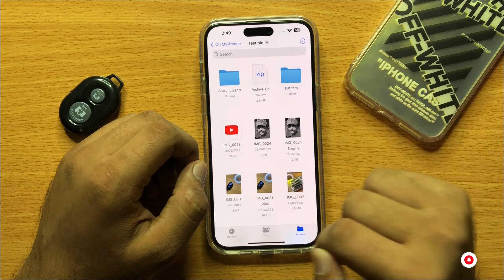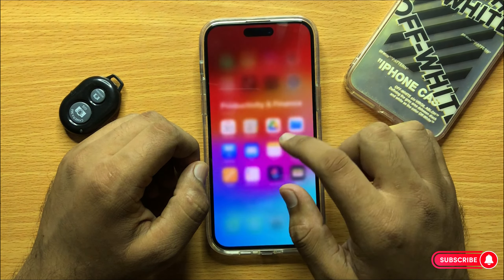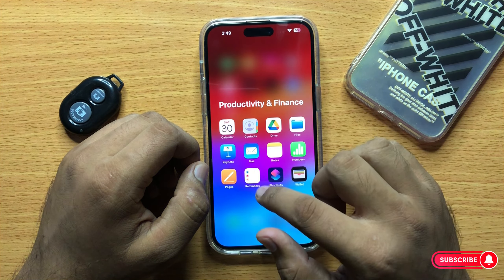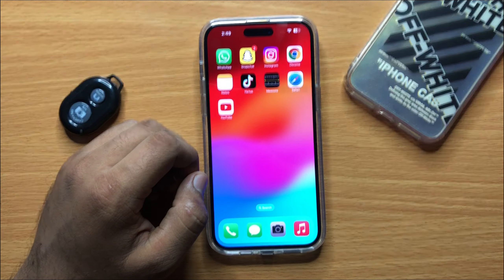Hello everyone. In this video I will show you how to compress multiple files or folders at once in the Files app on iPhone 15 Pro Max. Before starting, don't forget to subscribe to the channel and press the bell icon.